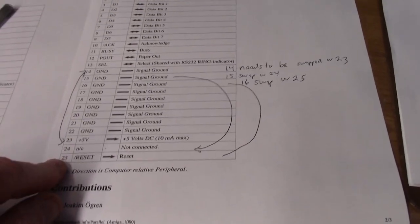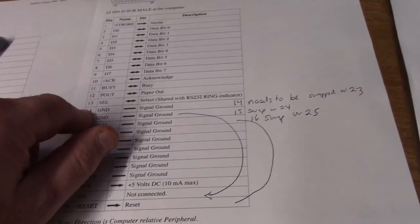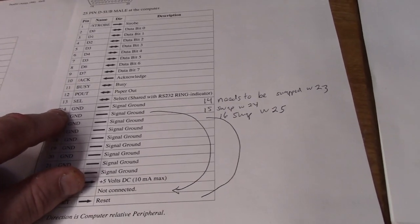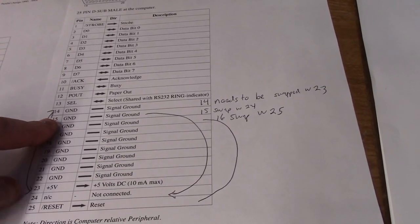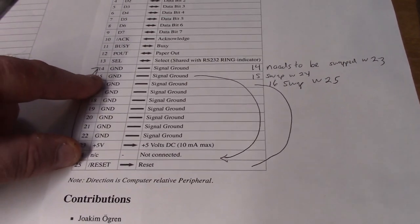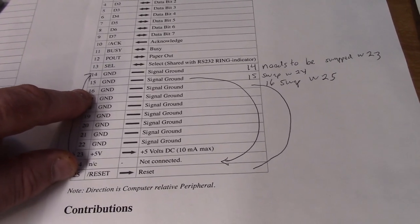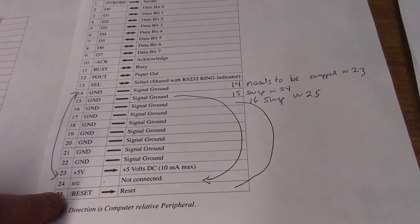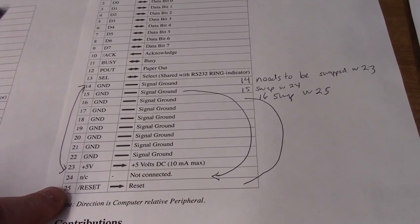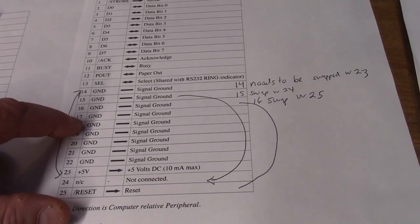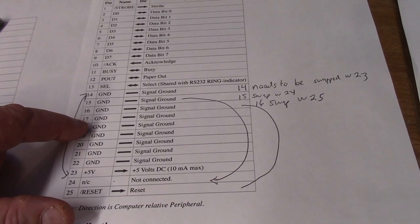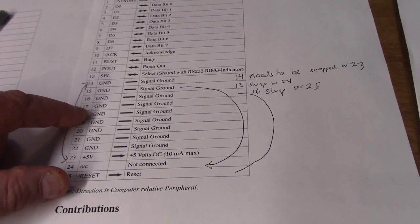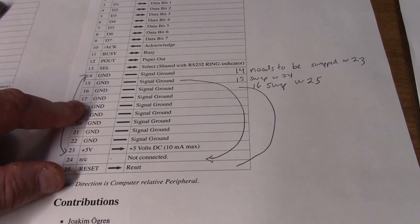Now apparently there are some other ones like pin 14 is auto FD on a PC, pin 15 is error, that's why she's going to not connected. Pin 16 is called init which is the reset on the Amiga, hence 16 going to reset. Now 17 there's one called select in. I don't know what that does but this guy made his work.